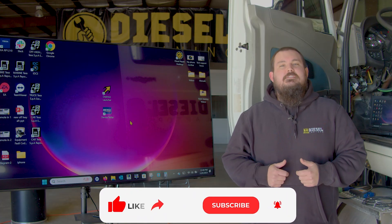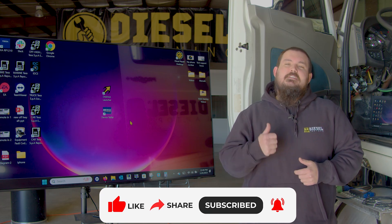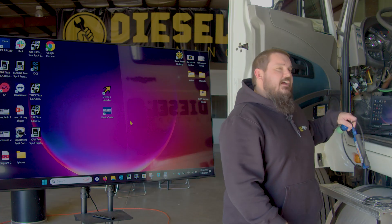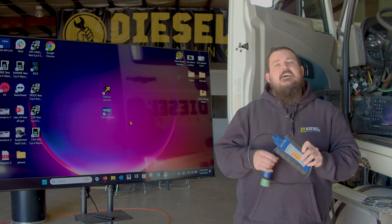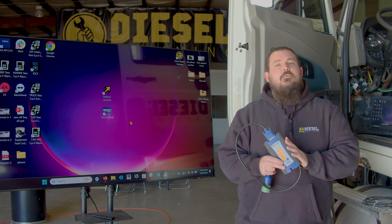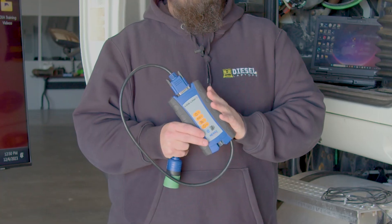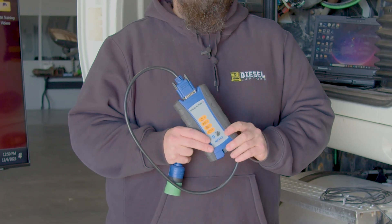Remember, if you find these videos helpful, be sure to subscribe, and if you like what you saw today, please click that thumbs up. Now, one tool that you probably have laying around your shop right now is going to be a communication device. Oftentimes you're going to find that communication device is manufactured by Nexic. Whether it's a Nexic 1, a Nexic 2, or a Nexic 3, any one of those will work with what I'm about to show you.